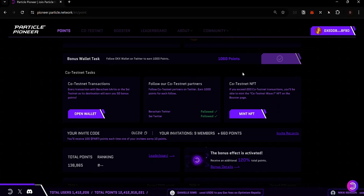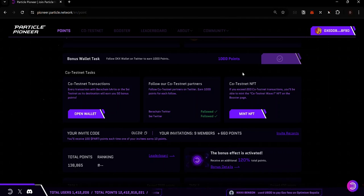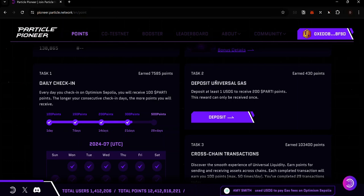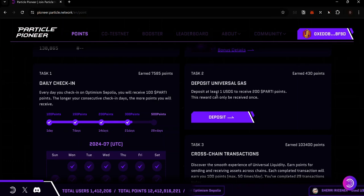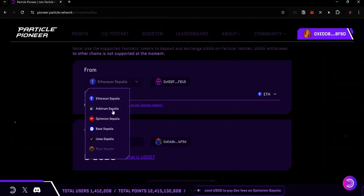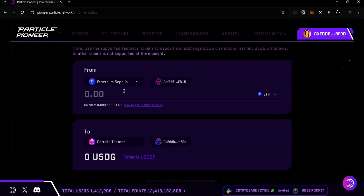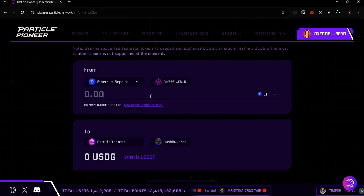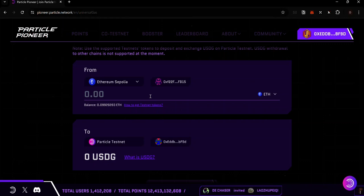To start making transactions on the Particle Testnet you will need to deposit Universal Gas, which is USDG. To deposit, find the deposit option on your dashboard. Note that you only earn points once for depositing Universal Gas. Click on the Deposit option and you can deposit Universal Gas from any of the supported testnets. Click on the dropdown menu to see the supported testnets. If you don't have testnet tokens, click on 'How to get testnet tokens' for a guide, or check the links in the description for faucets.